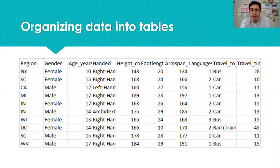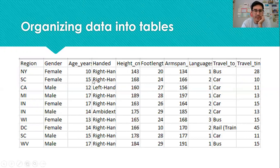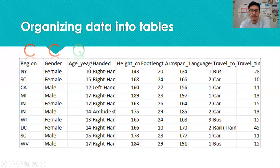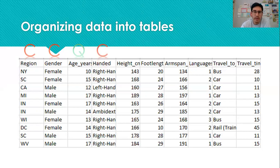Using the definitions from the previous slide, we're going to categorize these ten variables as either categorical or quantitative. Region is recorded with text, so that's categorical. Gender is also recorded with text — categorical. Age is recorded with numbers, so that's quantitative; the units are in years after the underscore. Handed refers to a student's dominant hand — I see text in that column, so that's categorical.